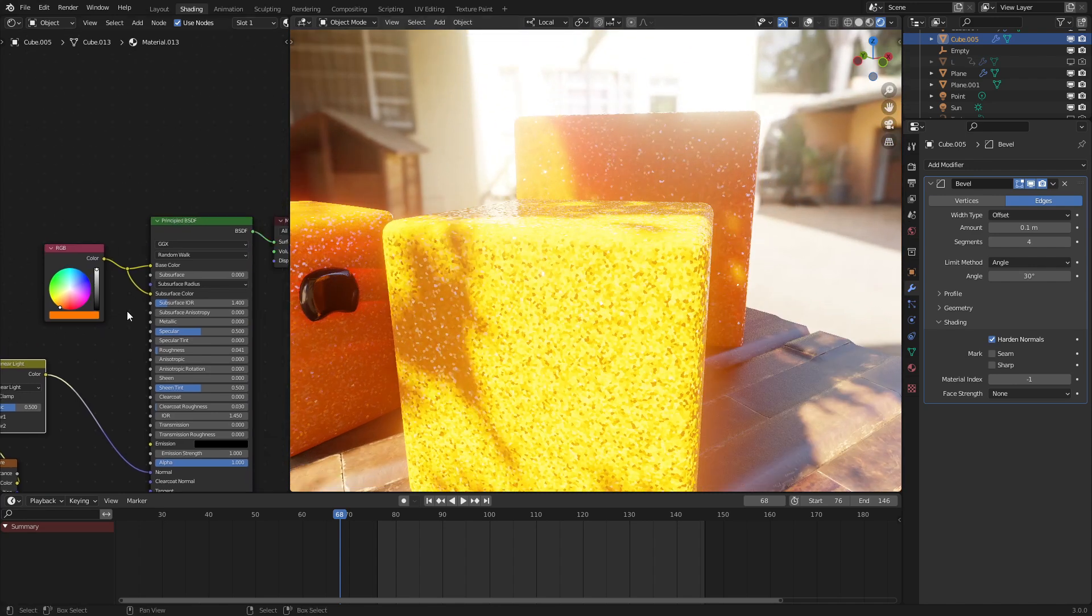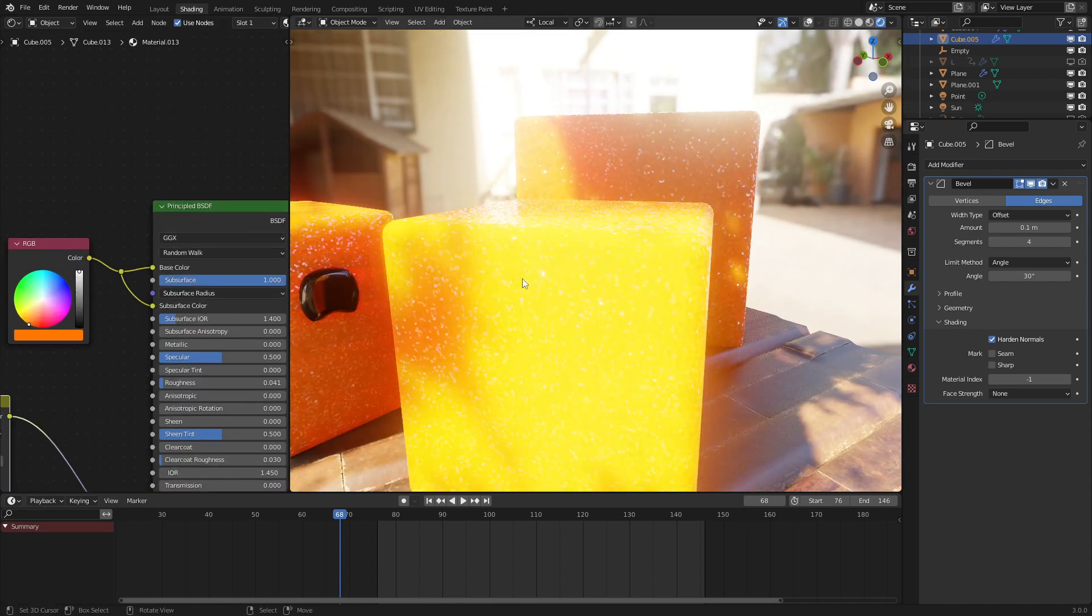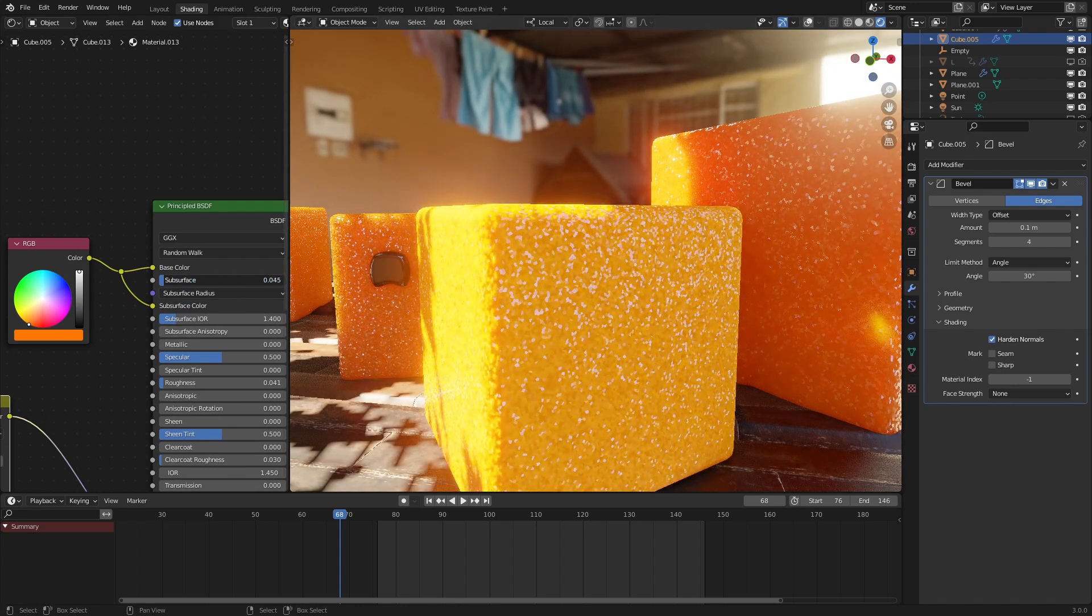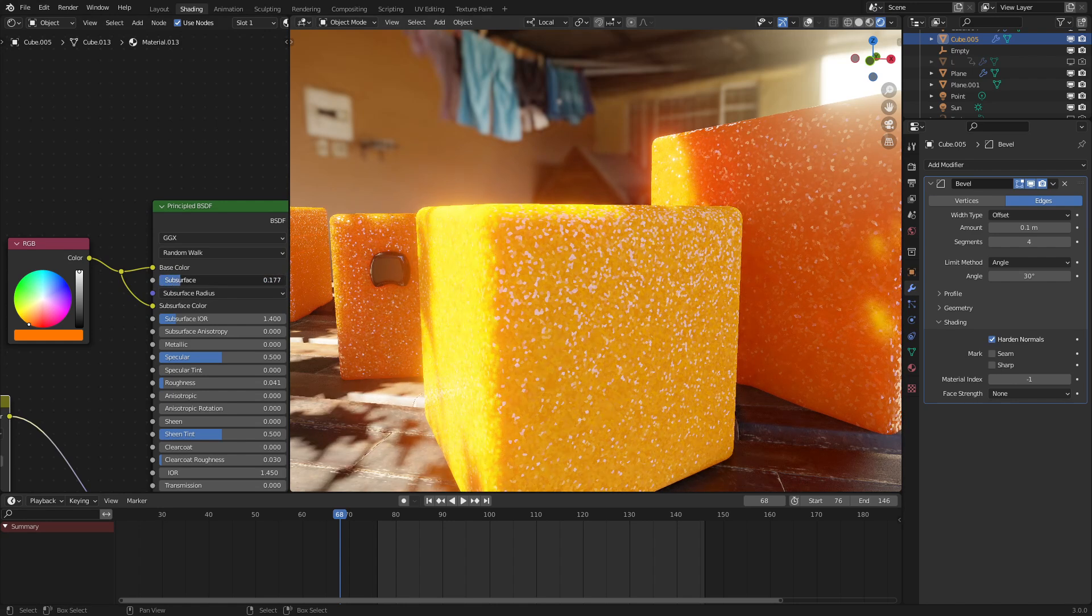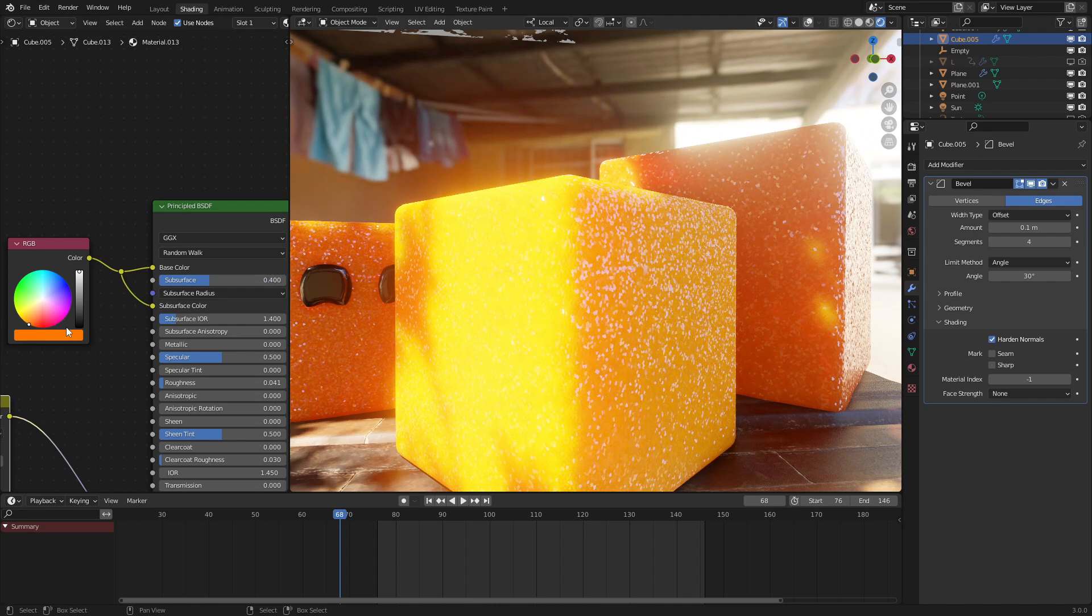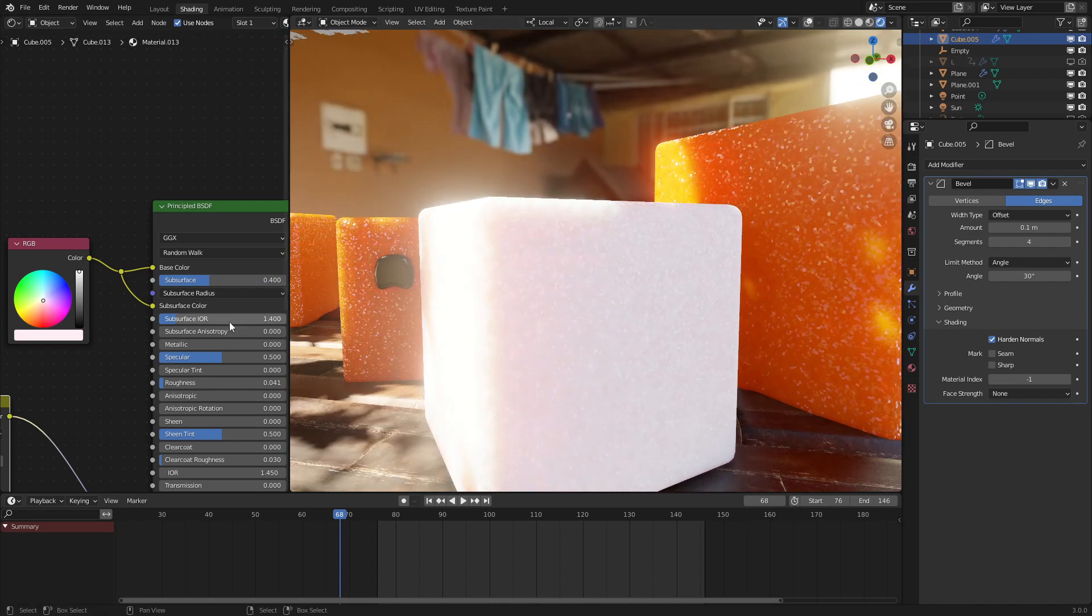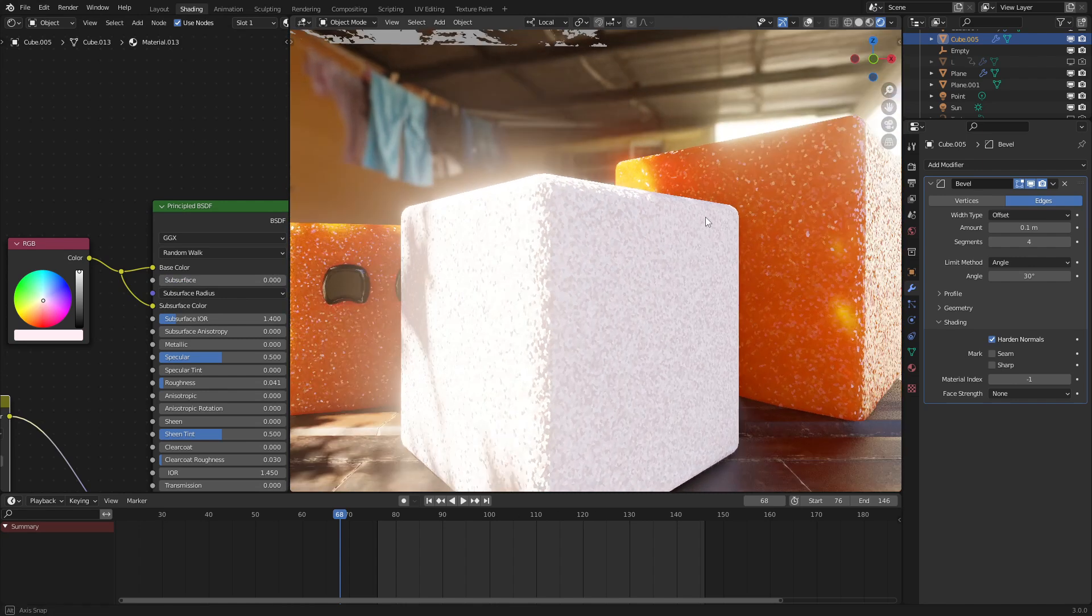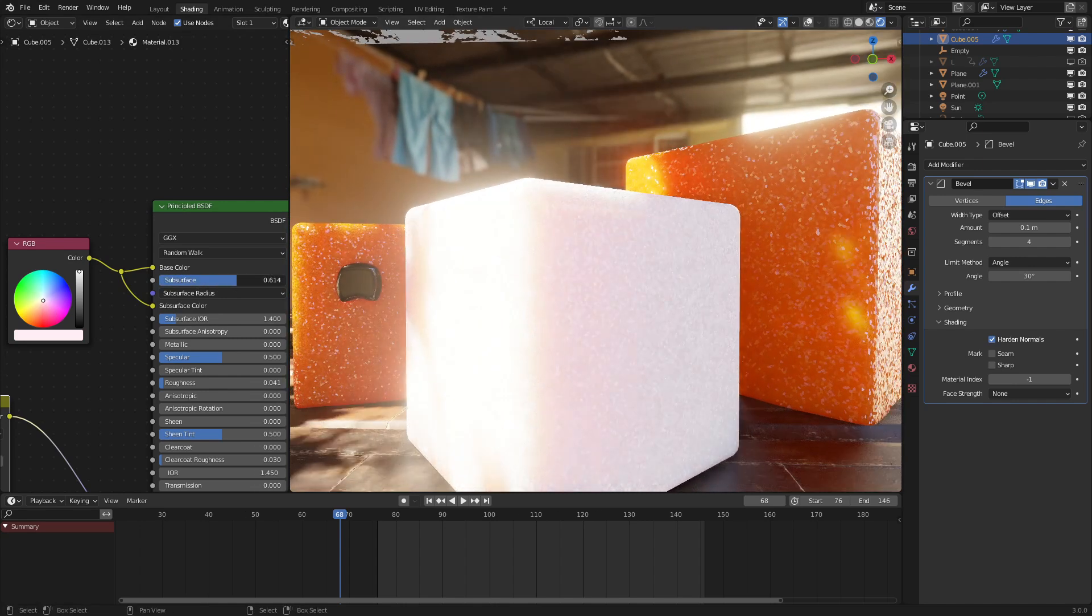To fix that, just turn up the Subsurface Scattering amount right here. And with Subsurface Scattering, as we can see, right here, the edge is very harsh, very not soft at all. But if we turn this up, it gets quite a bit softer.